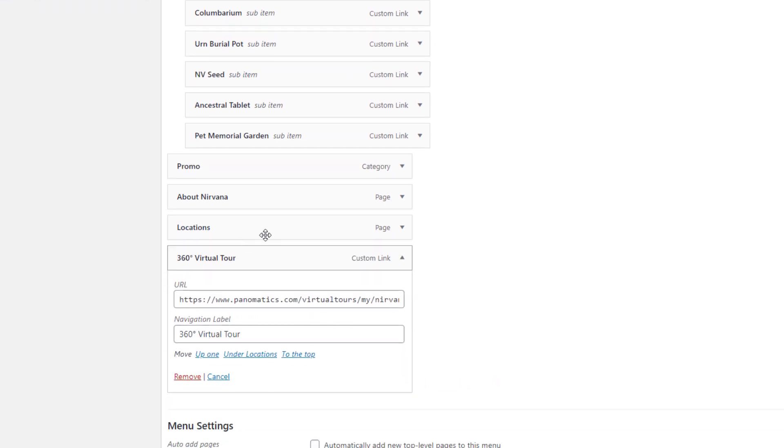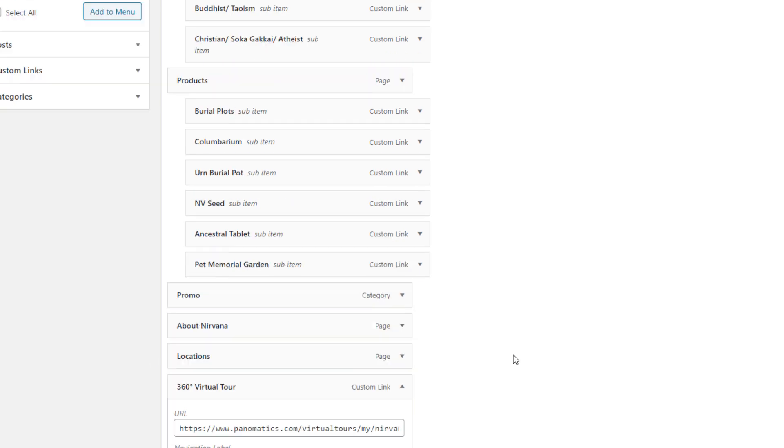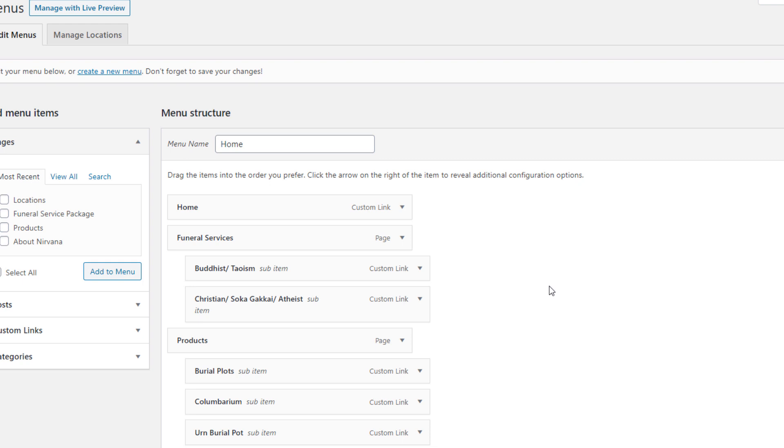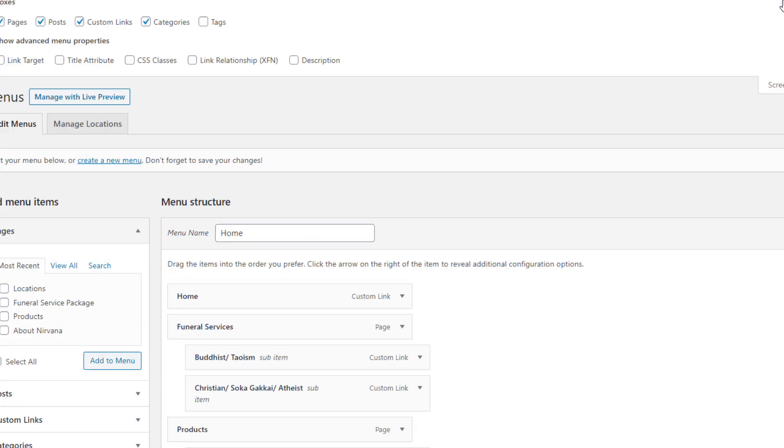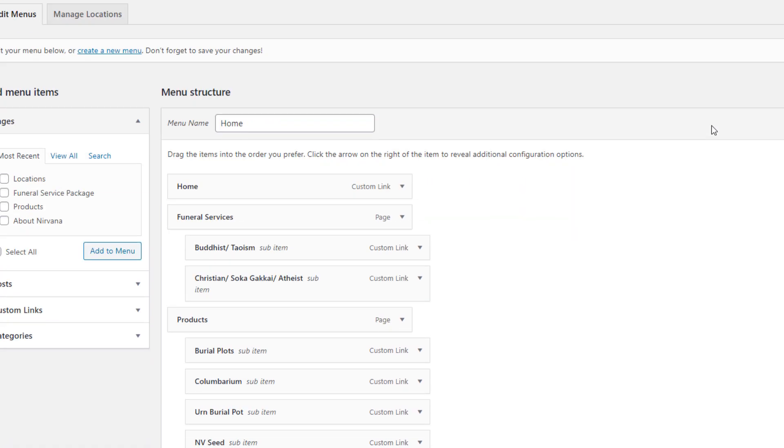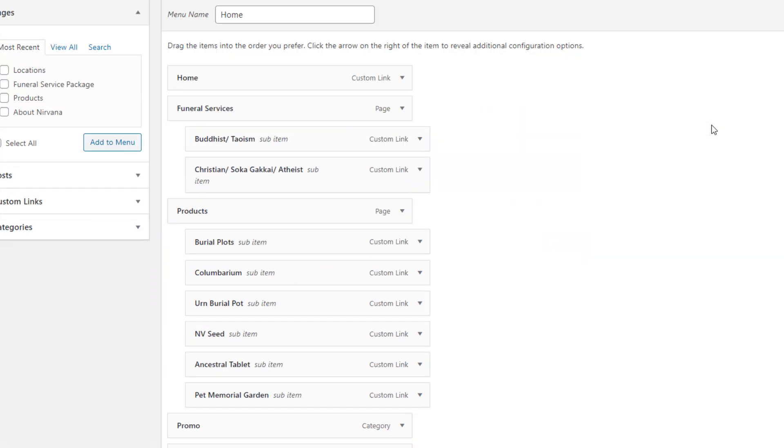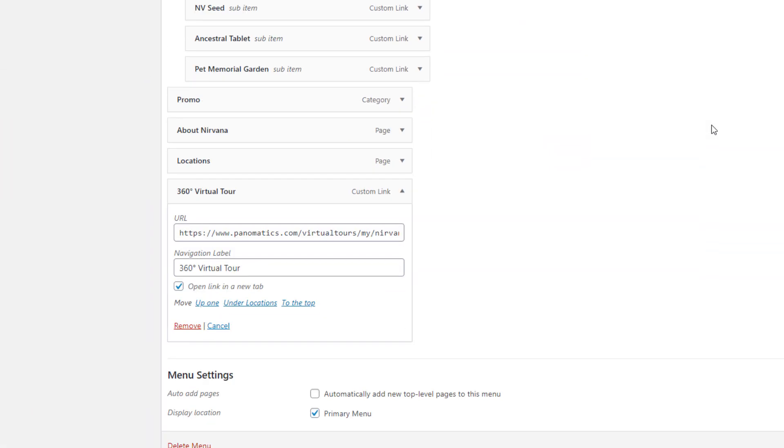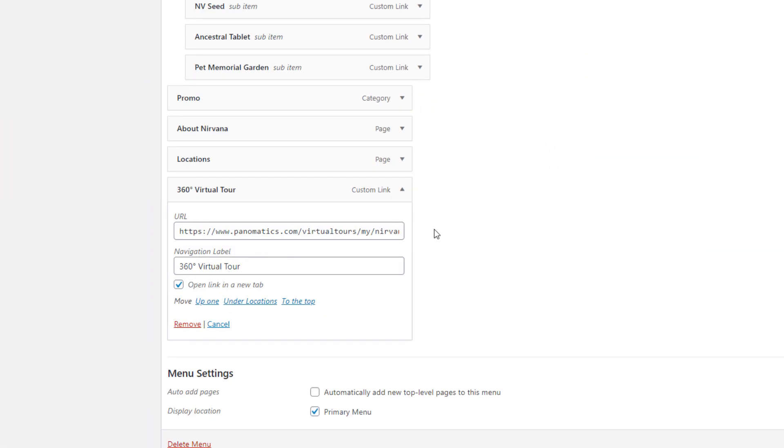To enable the new tab on the custom link, we go to Screen Options and click on Link Target. Once we have done that, we go back to our custom link and we should be able to see the option.